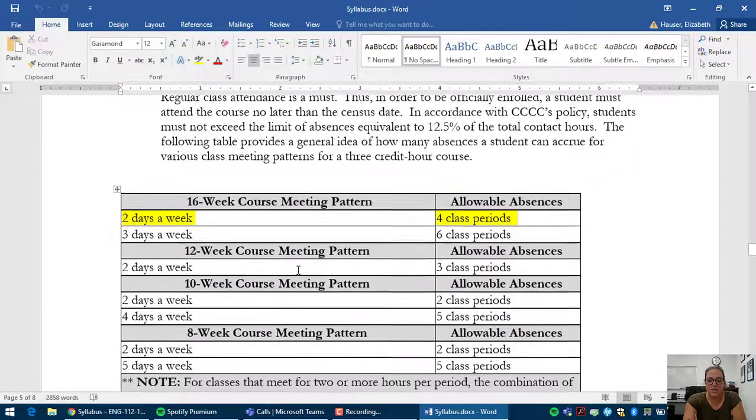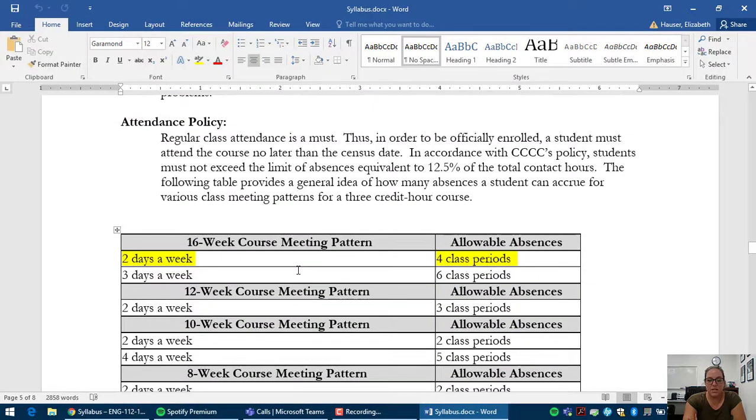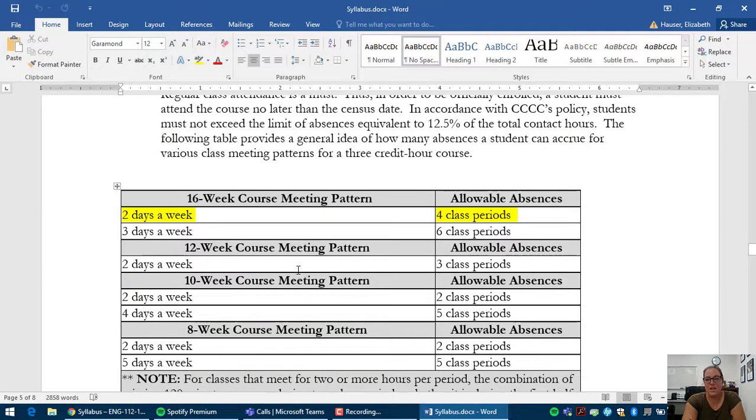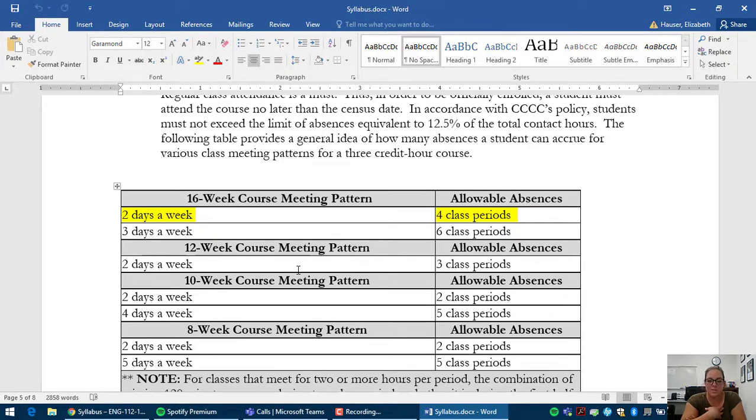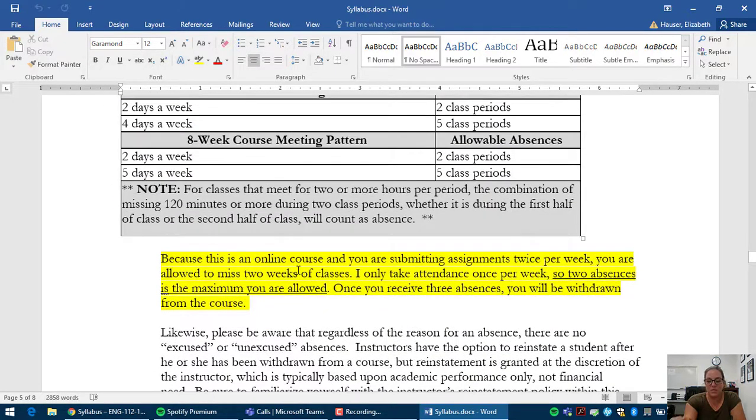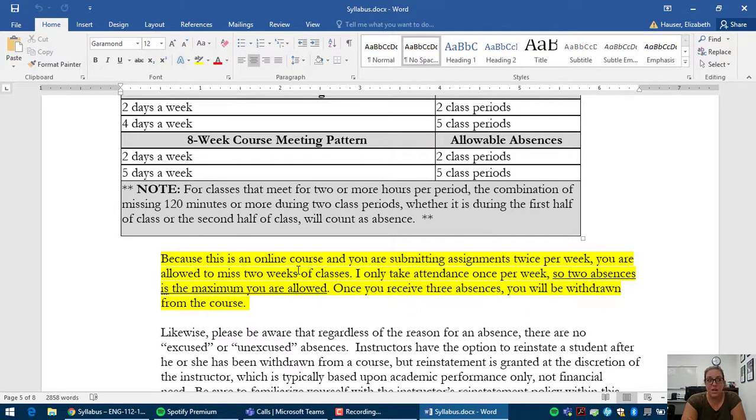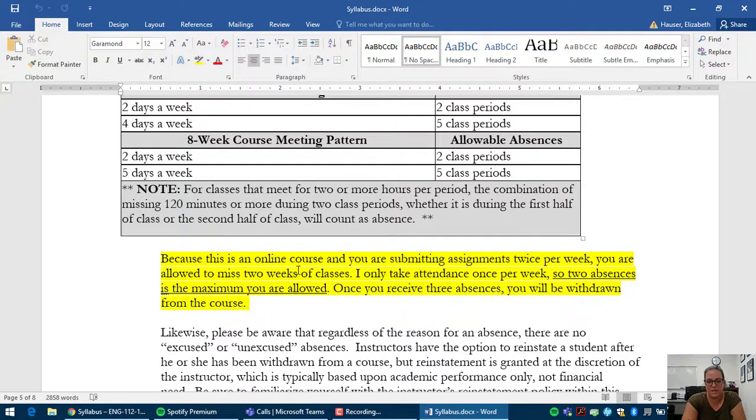The attendance policy. So because this is an online class, the way we take attendance is if you don't turn in any work, that counts as an absence. So for me, I say that you're allowed to have two absences. And that means you're allowed to miss two weeks of work. But I have you turn in assignments on two days during the week. And so to get an absence, you would have to miss the assignments on both of those days.